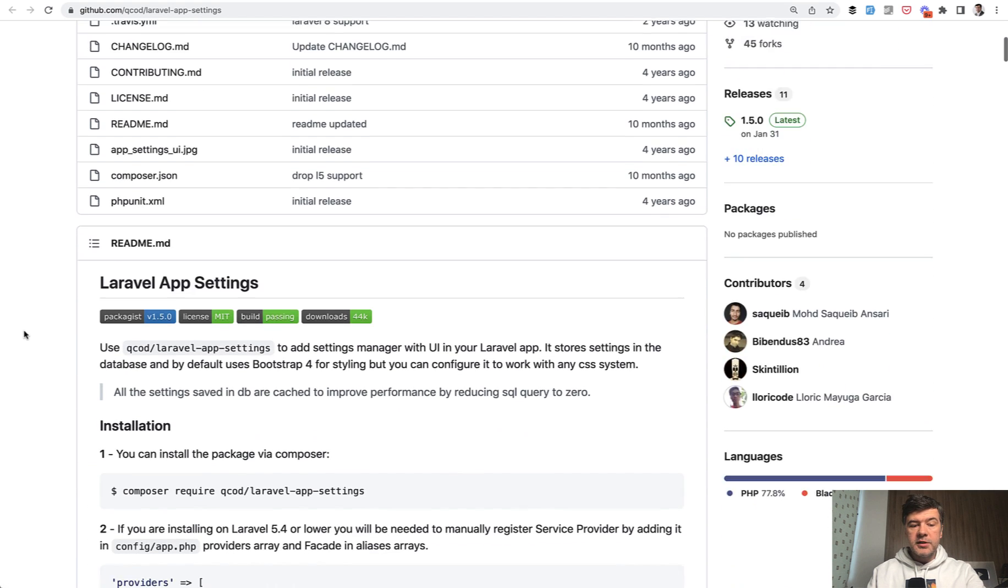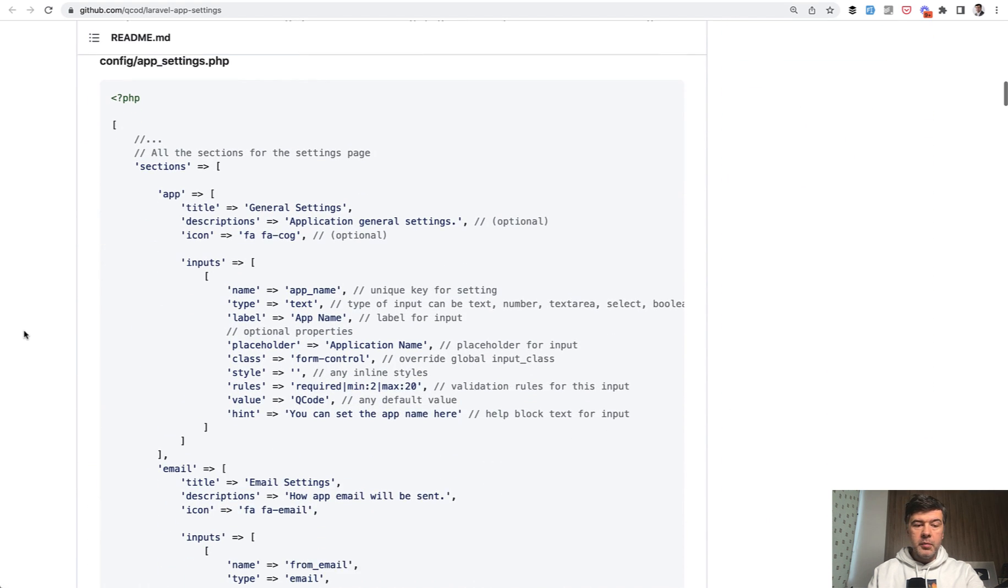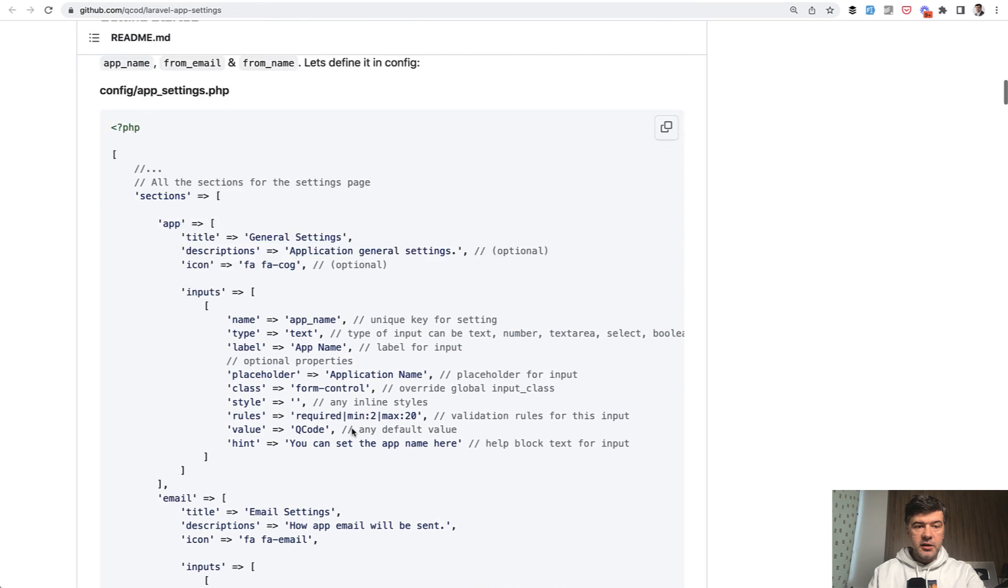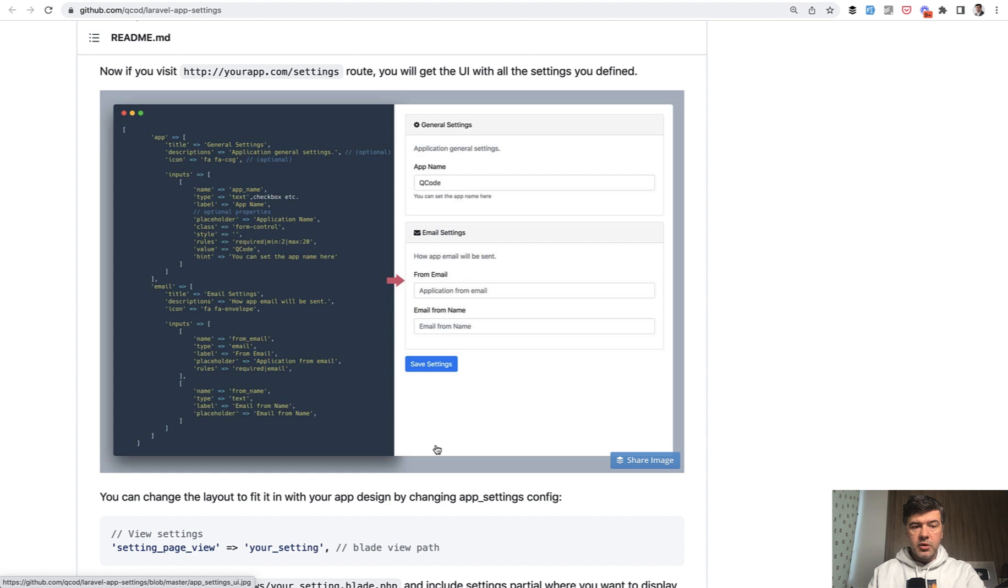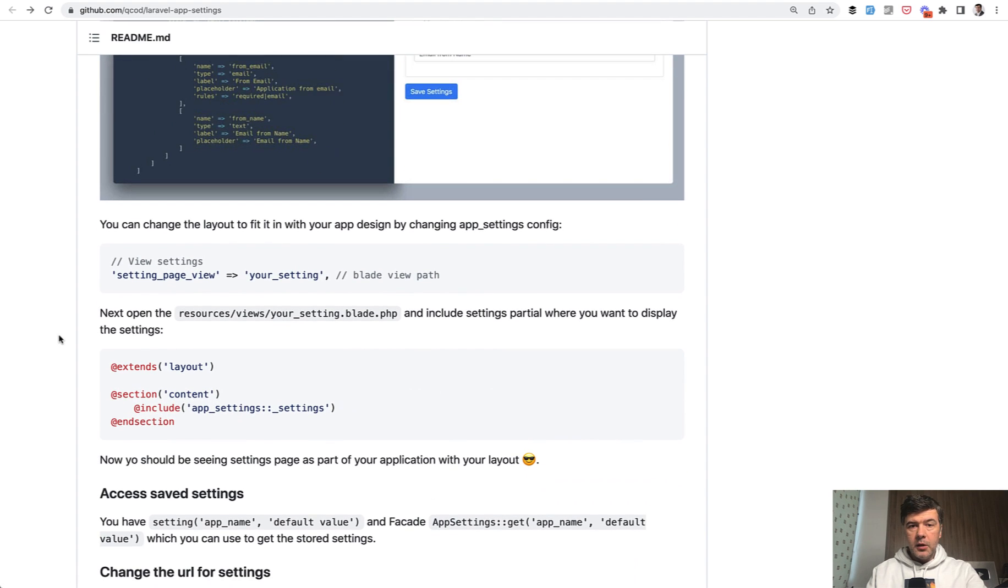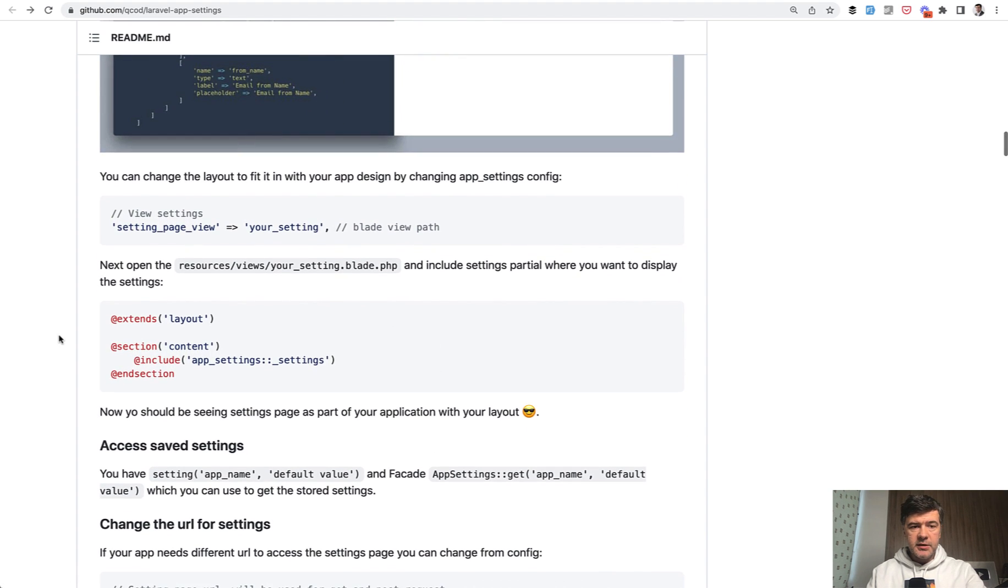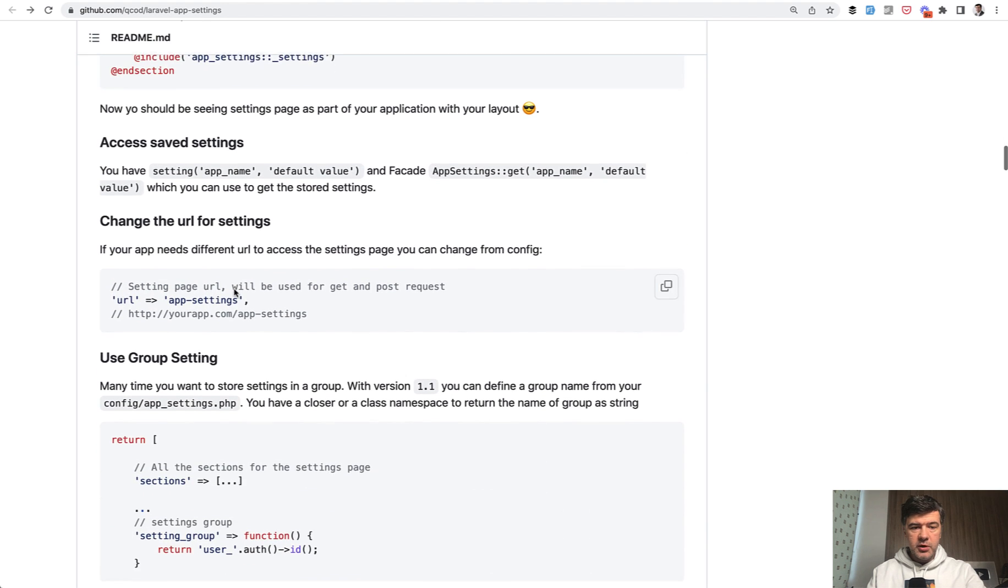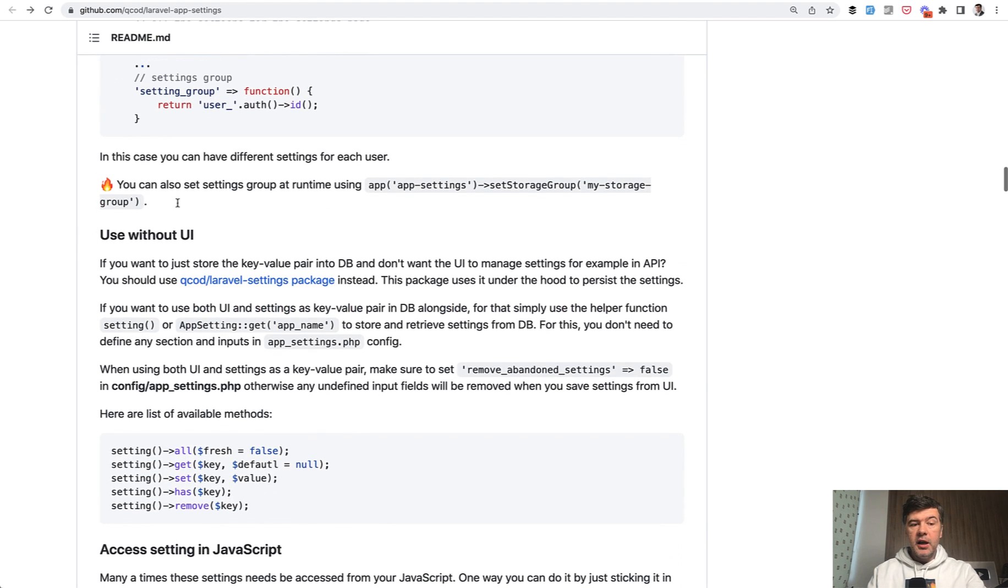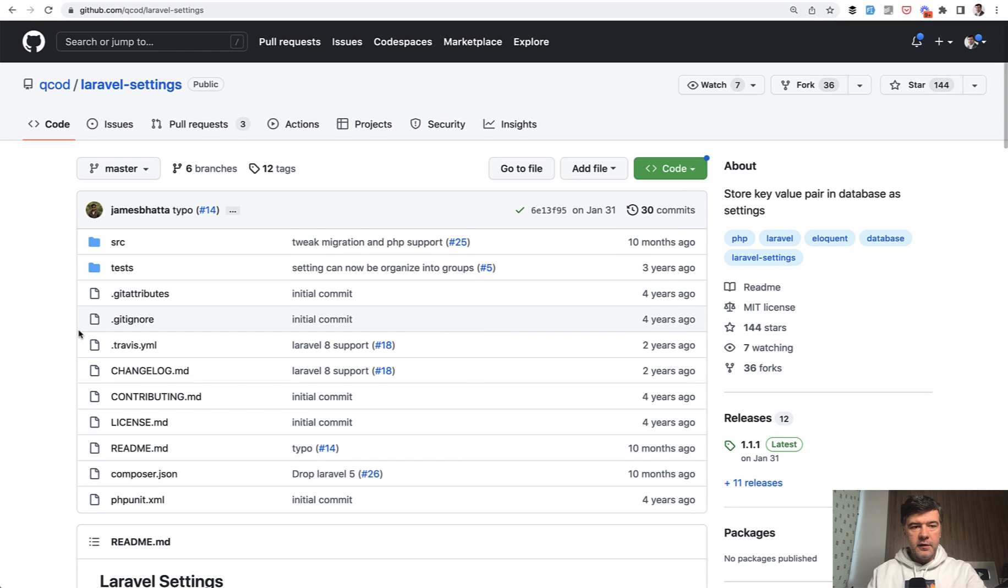Or another well-known package is Laravel app settings from Qcode. And it provides also admin panel for managing the config. So you define the settings here in your config. And then you have something like this. Of course, you need to protect that by middleware. So only admins could access that. But it's a visual layer on top of the settings database structure based, by the way, on bootstrap. So that would work for you if you're a bootstrap user.